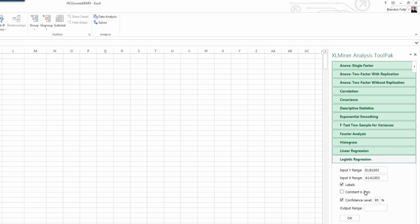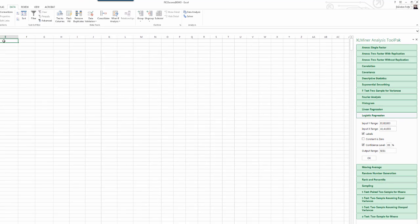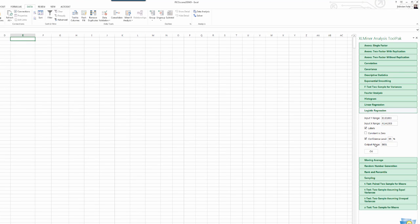I do have labels on my first column. Constant is zero, we're not gonna force that. Confidence level 95%, that's pretty standard. We'll keep that. So, for output range, I'm gonna select the cell E1.